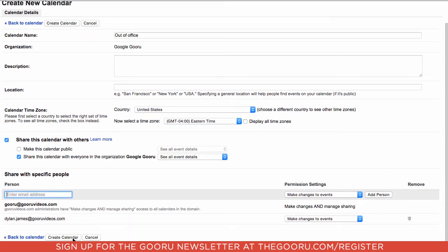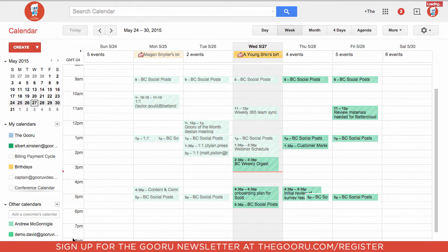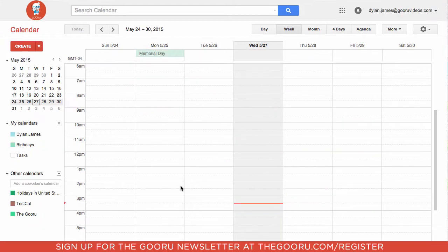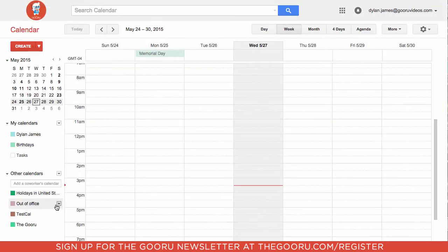Click Create Calendar. Now let's take a look at a user on this domain and how they can book this calendar if they are out of office. Here we have the other user, and as you can see, if we refresh, the out of office calendar shows up under Other Calendars.